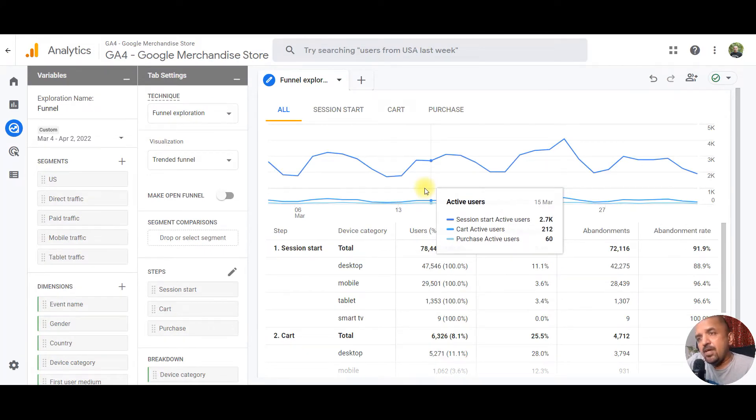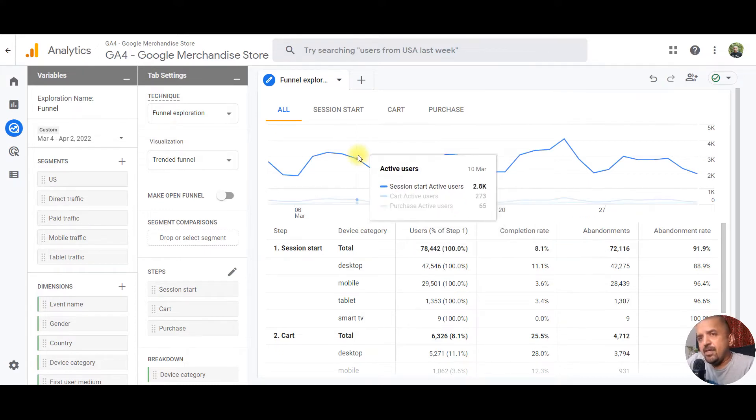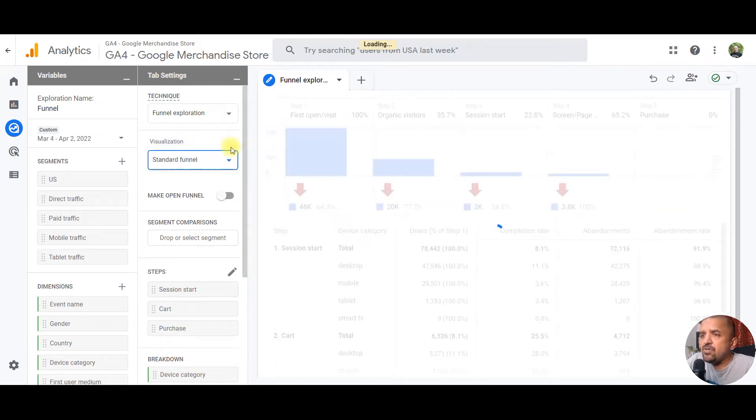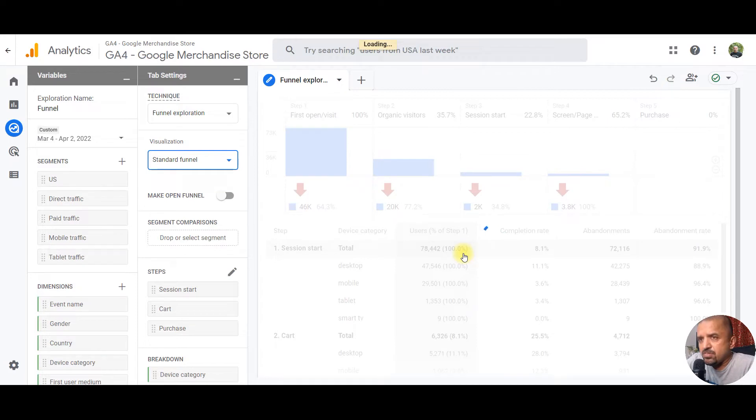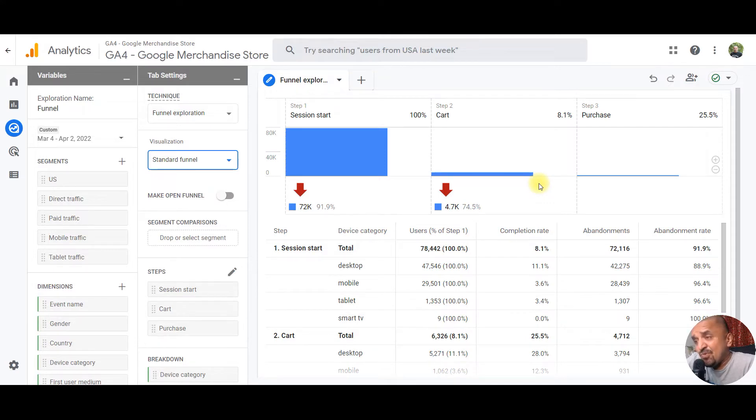The second question I have this week is really interesting - it's about funnel visualization. In traditional Google Analytics or Universal Analytics, you had to pre-define your funnel along with your goals, but that is not the case anymore with GA4.